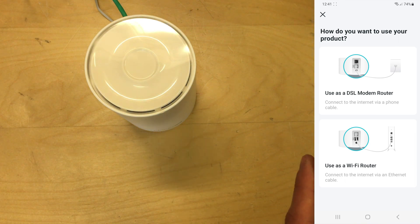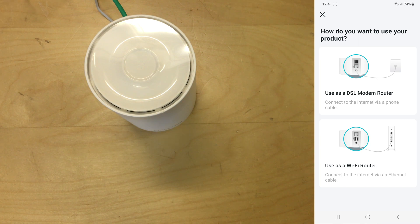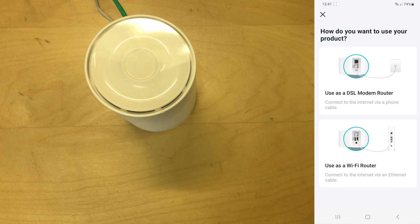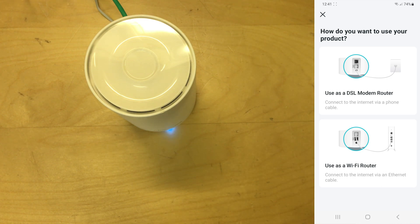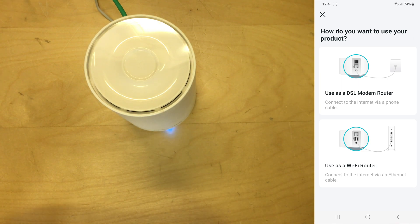Now it's asking me how I want to set this up. Do I want to use it as a modem router or as a Wi-Fi router? So if you have a copper telephone connection, you would be using a DSL modem router mode for your phone cable. And if you've got fiber to the property or cable internet, etc., you would use it as Wi-Fi router mode. So I'm just going to use it as a Wi-Fi router at the minute because I have full fiber.